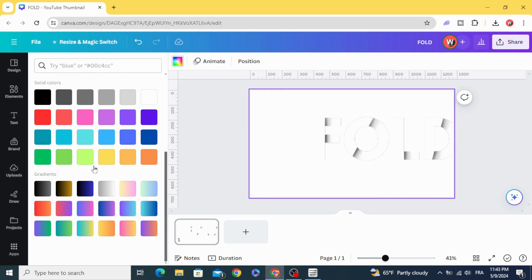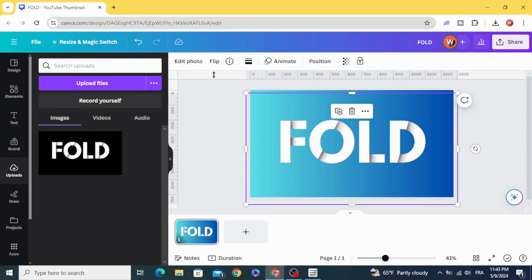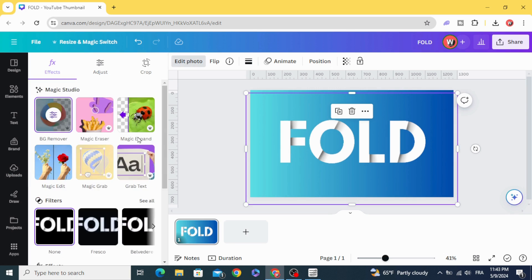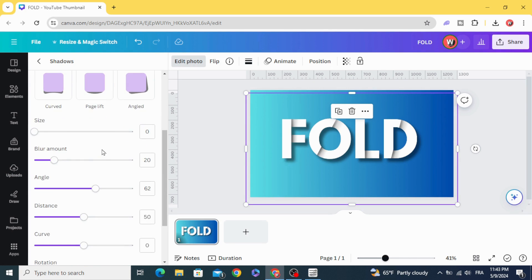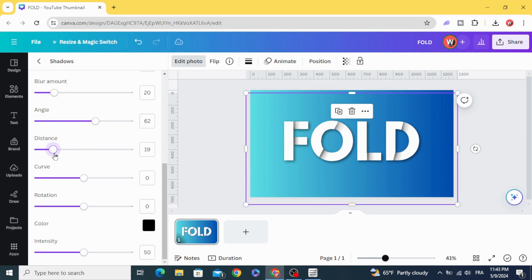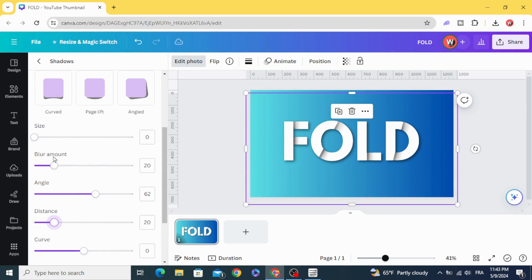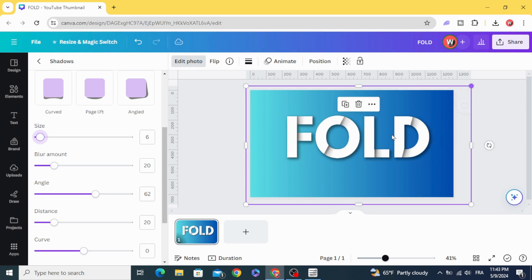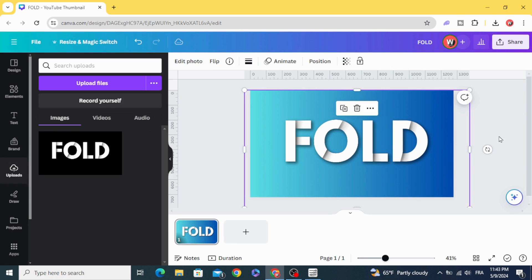Change the background to a gradient, and you can apply a shadow as well. Here is the final result.